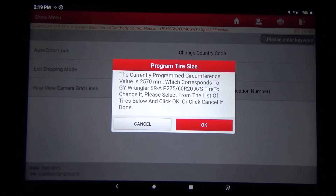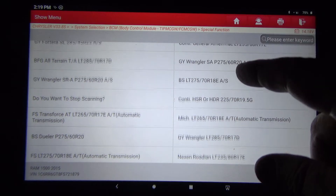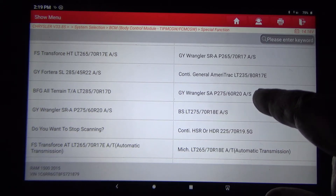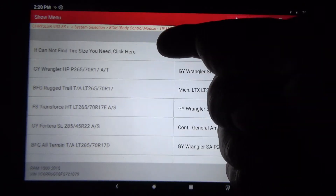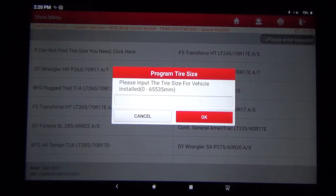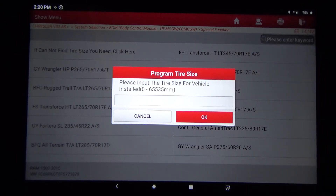To change it, please select from the list of tires below. I know what you're thinking - other scan tools have a list of tires, and that is correct, my Autel does, my X-tool does not. You can see the list of tires right here. This particular vehicle has the 275/60R20. Here's what's unique about this tool: if you cannot find the tire size you need, click here. It's going to let you put in a value anywhere from zero to 65,535 millimeters - that's the circumference of a tire.